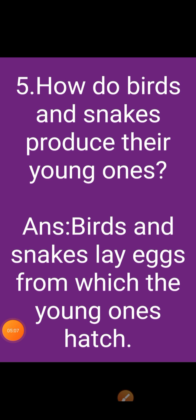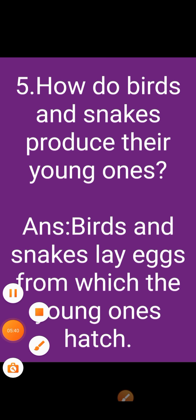Fifth question: how do birds and snakes produce their young ones? Answer: birds and snakes lay eggs from which the young ones hatch.